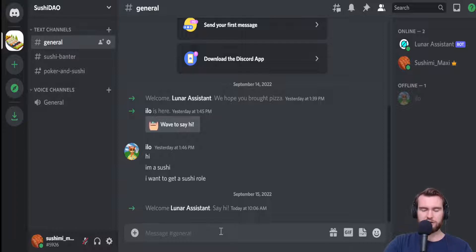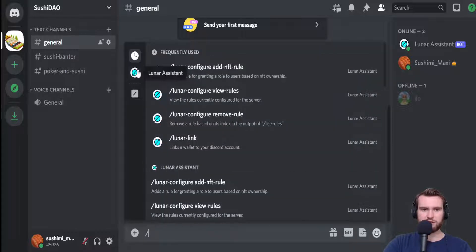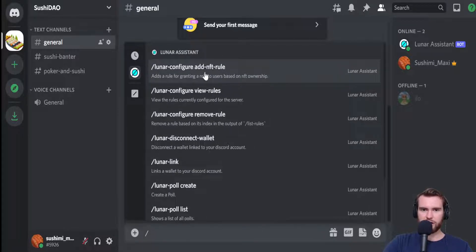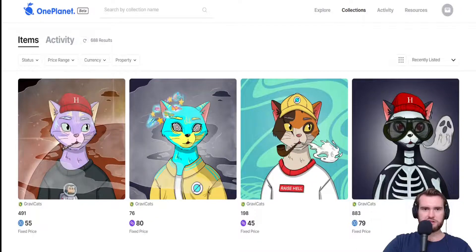The first step is to hit the slash command down below, which gives us a bunch of the different commands we can use with the Lunar Assistant bot. In this case, we're going to add the NFT rule — simply click on that and it will pop up with all of these boxes. To find your NFT address, simply go to the marketplace where your collection is listed. In most cases it should be in the URL up above, and you can just copy and paste from there.